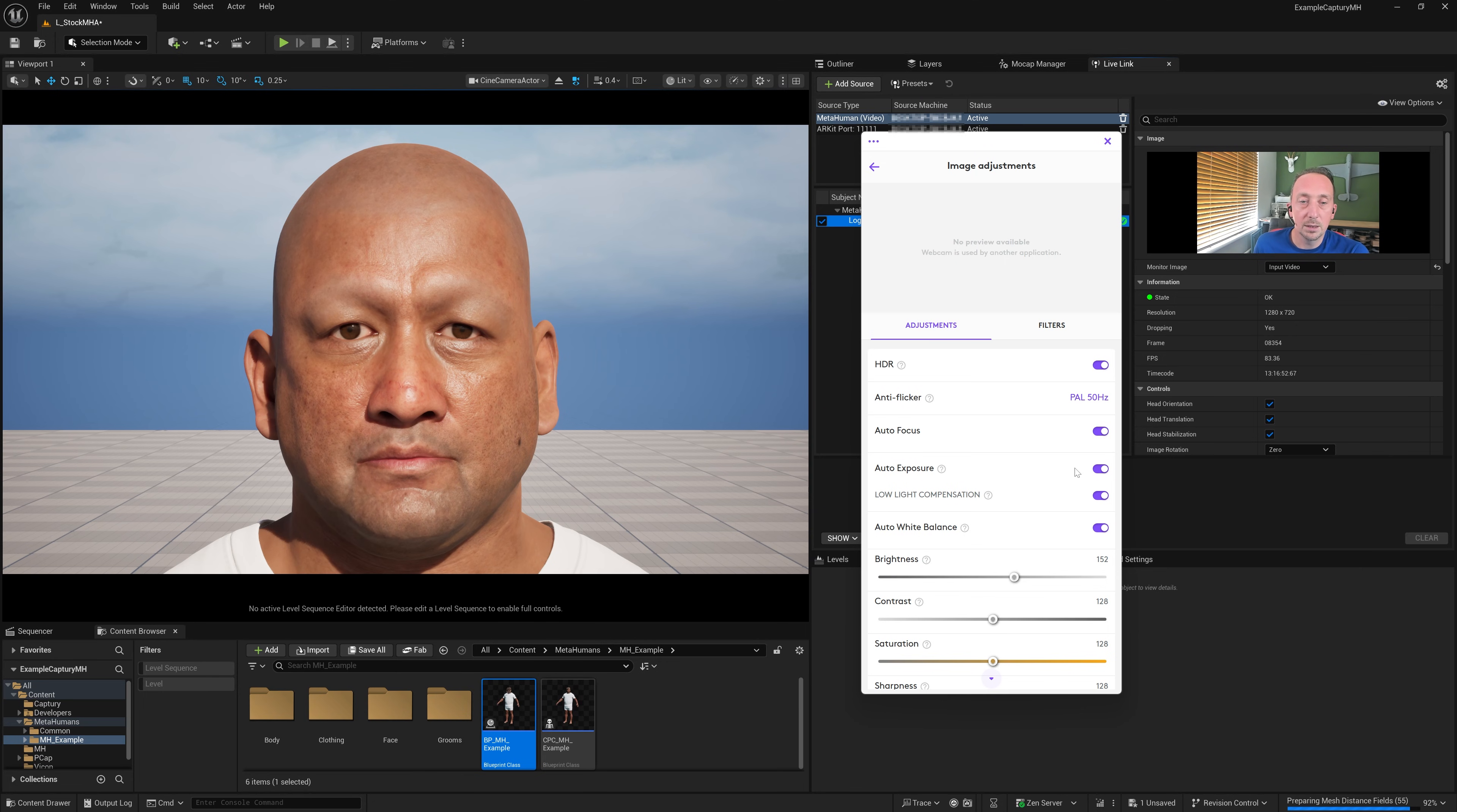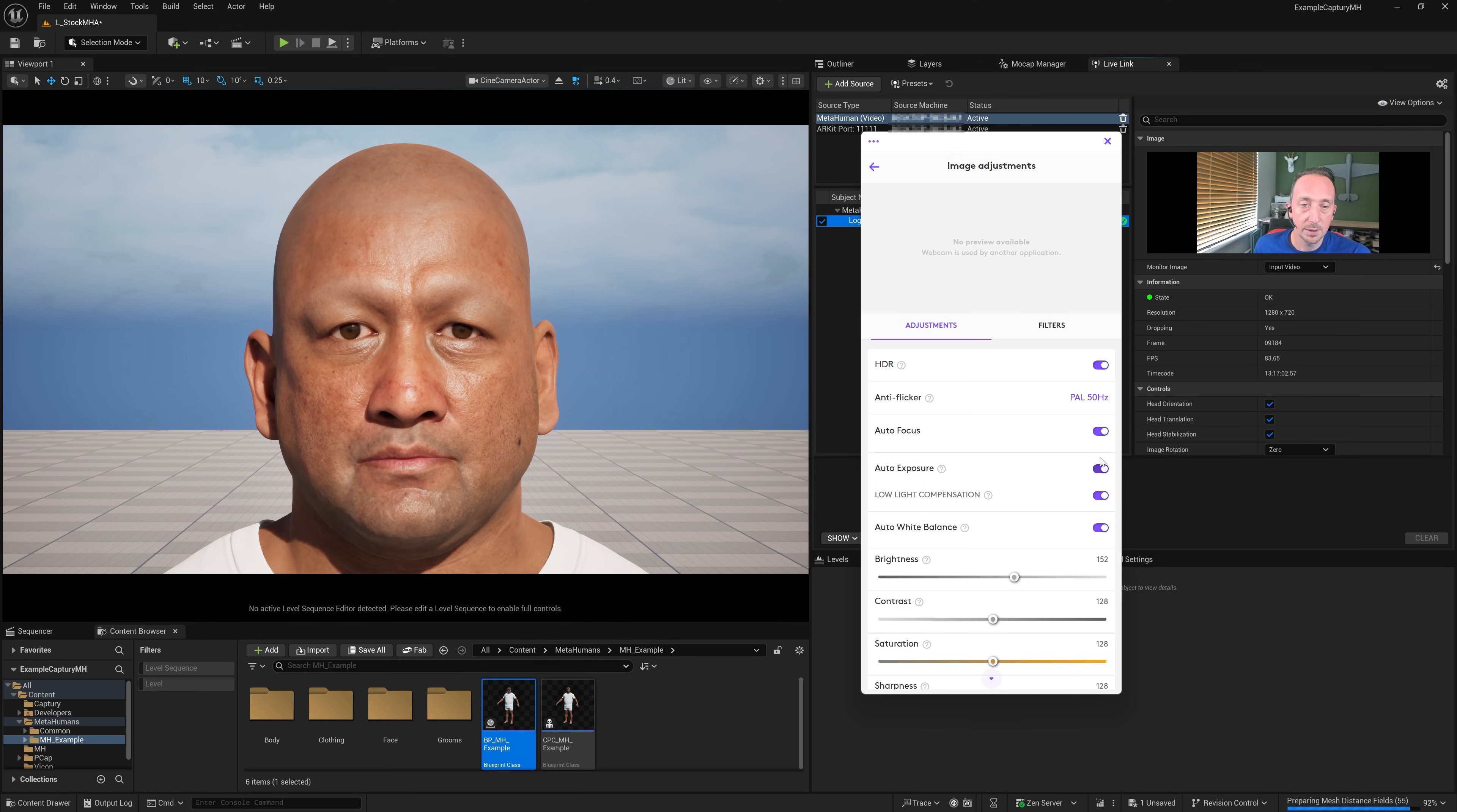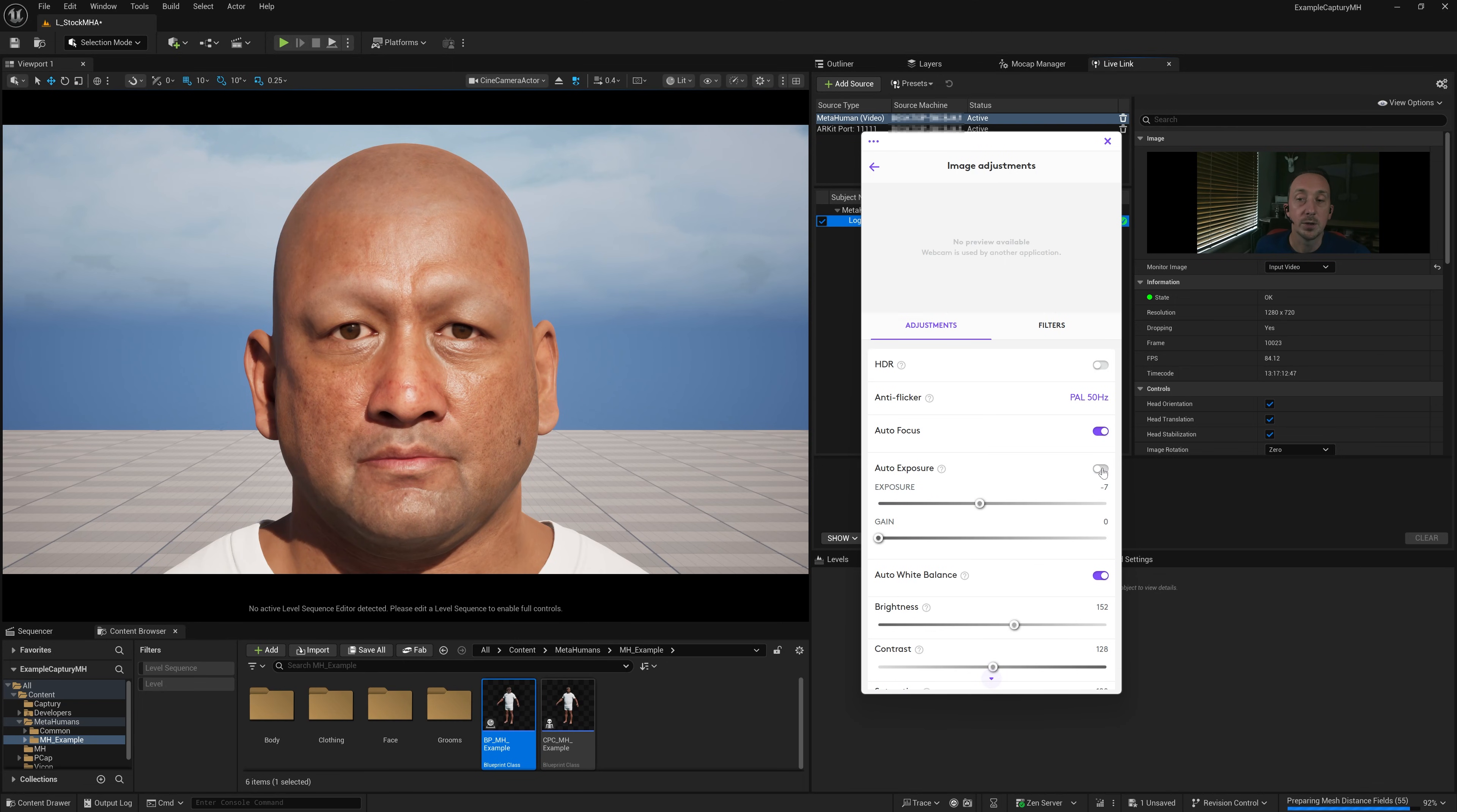One thing that can impact your frame rate is the auto exposure, because the exposure is controlling the timing of the camera. So first of all, let's turn HDR off. We don't need that. I'm going to leave autofocus on because it's not causing me any harm. But if that is jumping around, you might want to disable it. And let's disable auto exposure. I'm going to show you why this has been a problem.